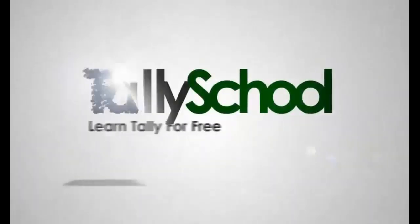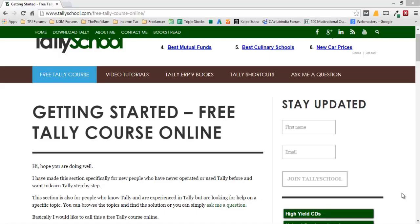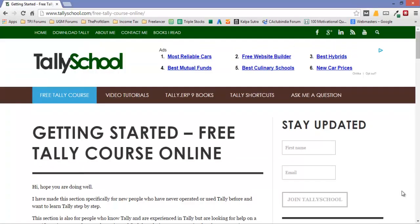TallySchool.com - learn Tally for free. Hi guys, Rajesh from TallySchool.com. Let me first tell you that I launched a brand new free Tally course online for you guys. Many new people are coming into the accounting field and they try to learn Tally.